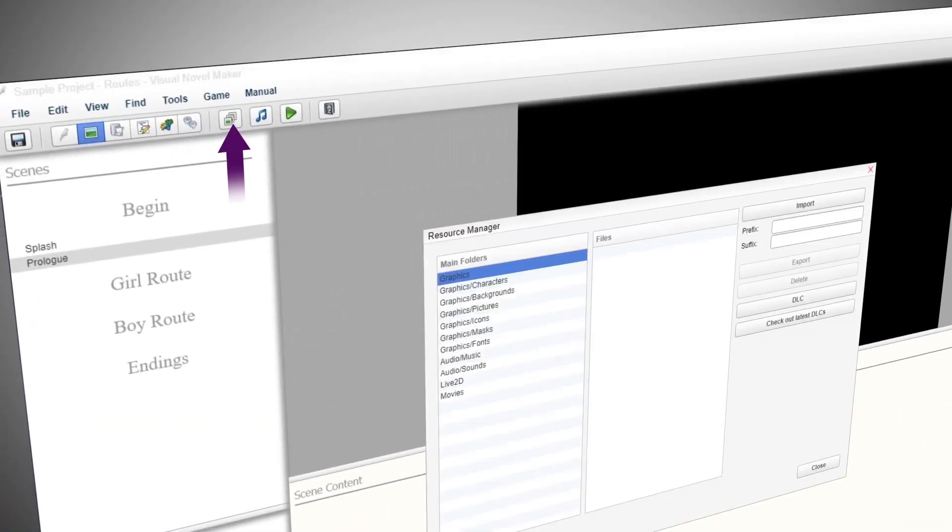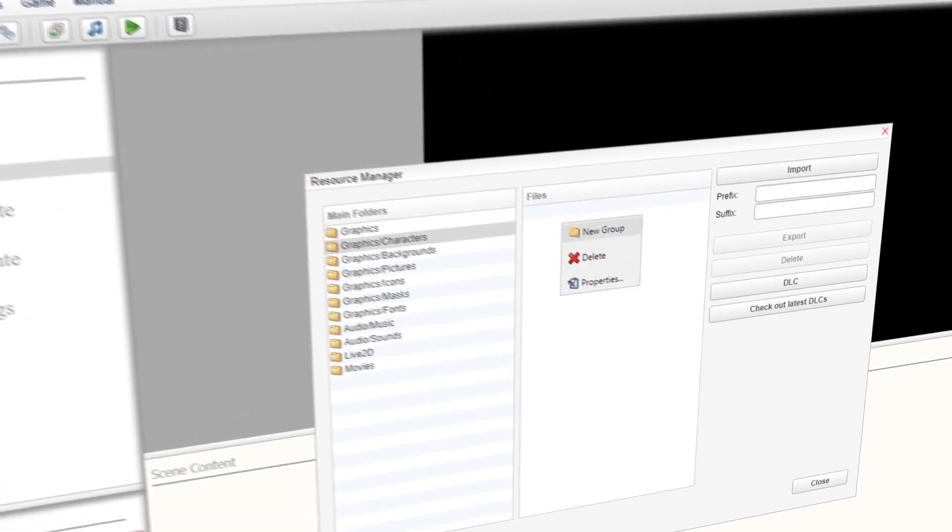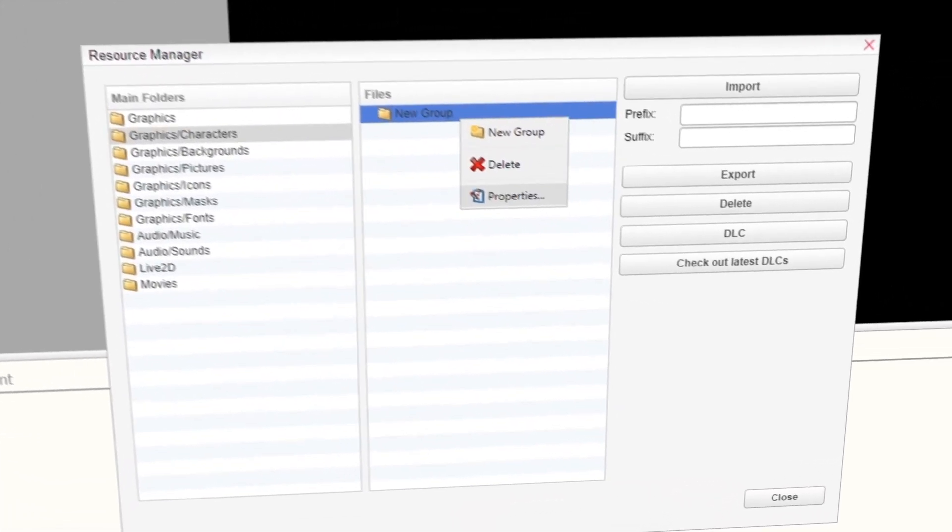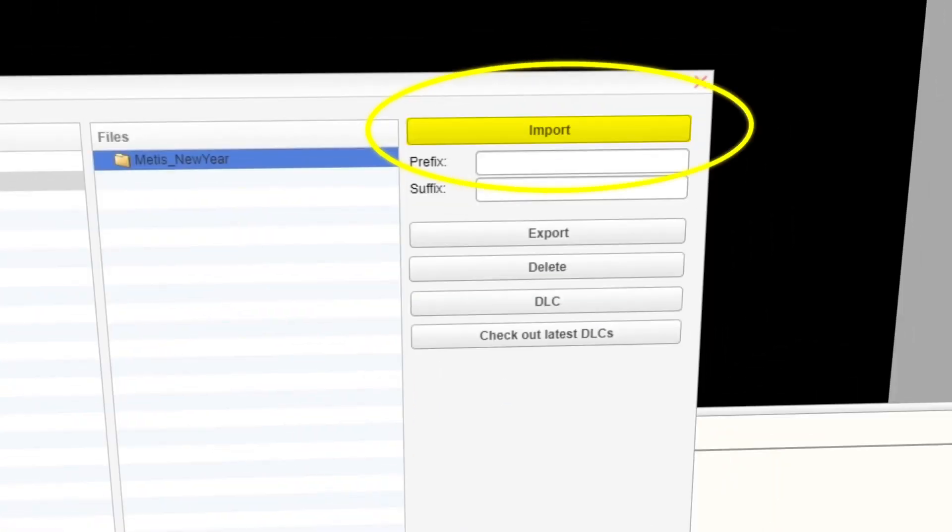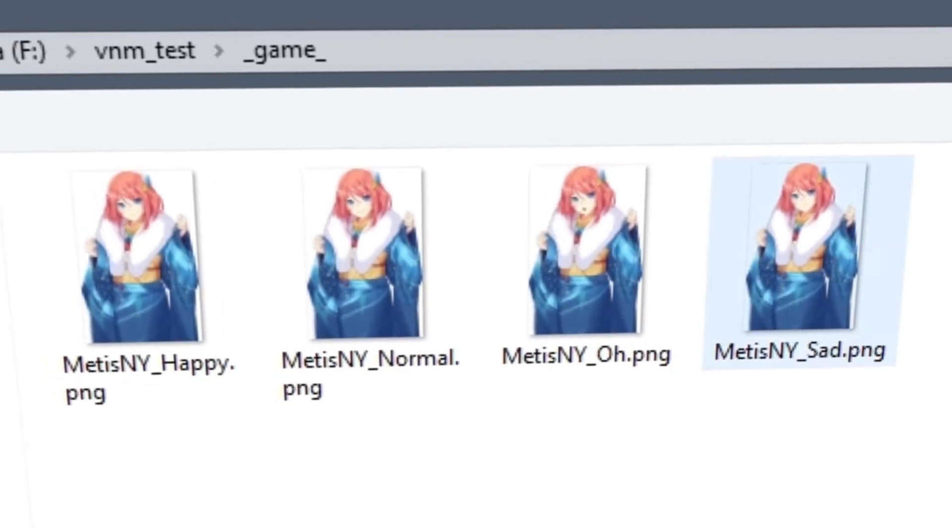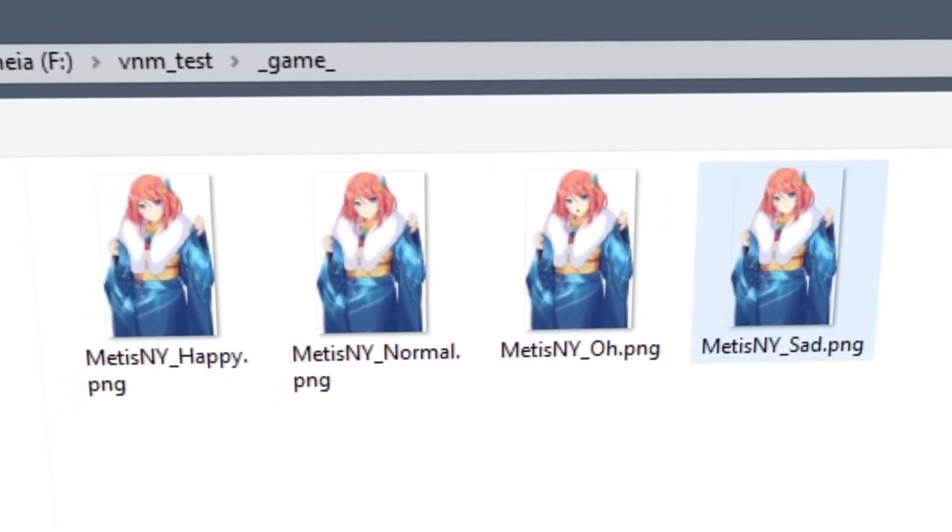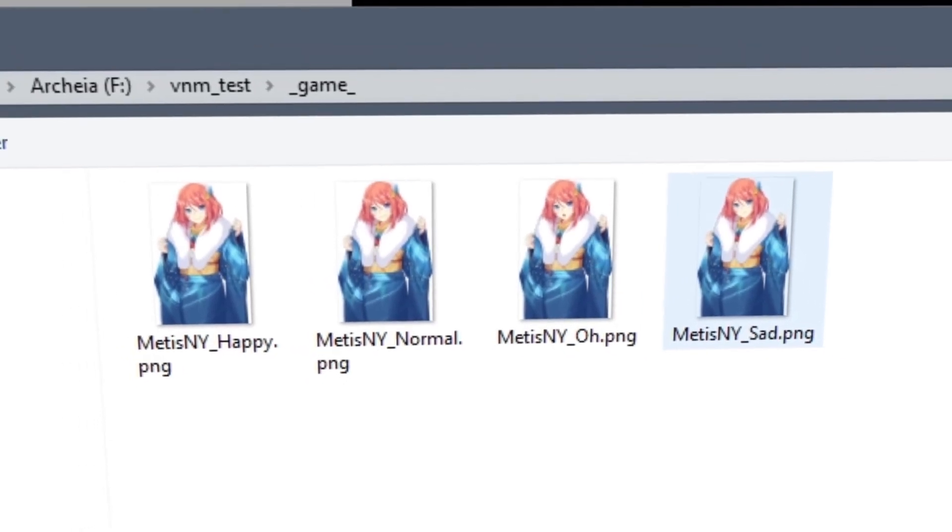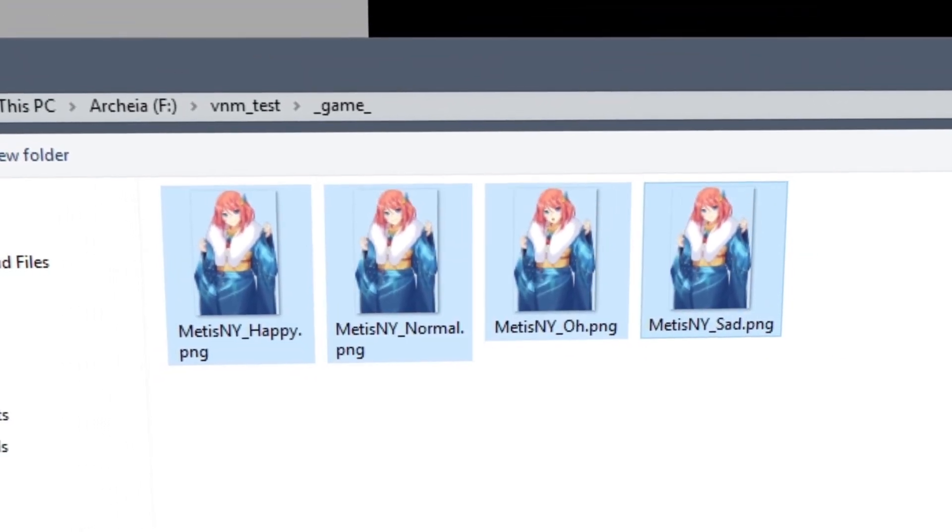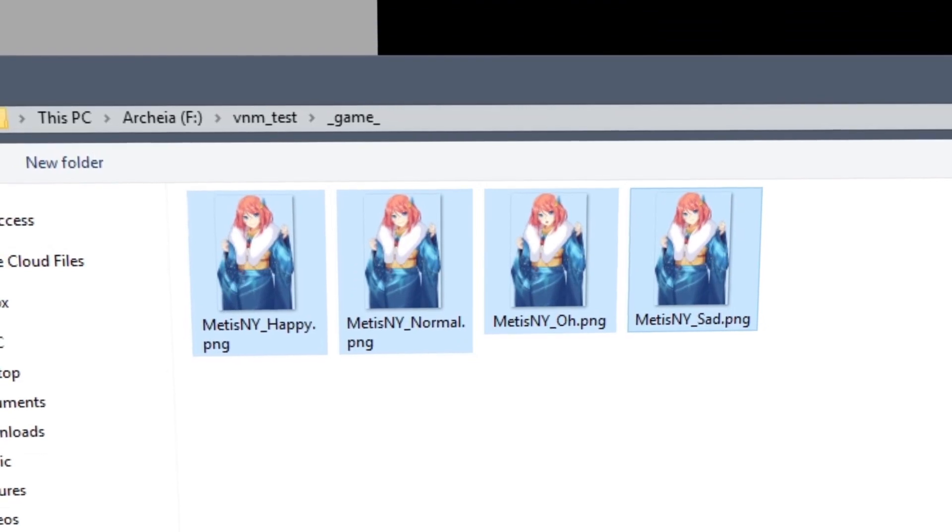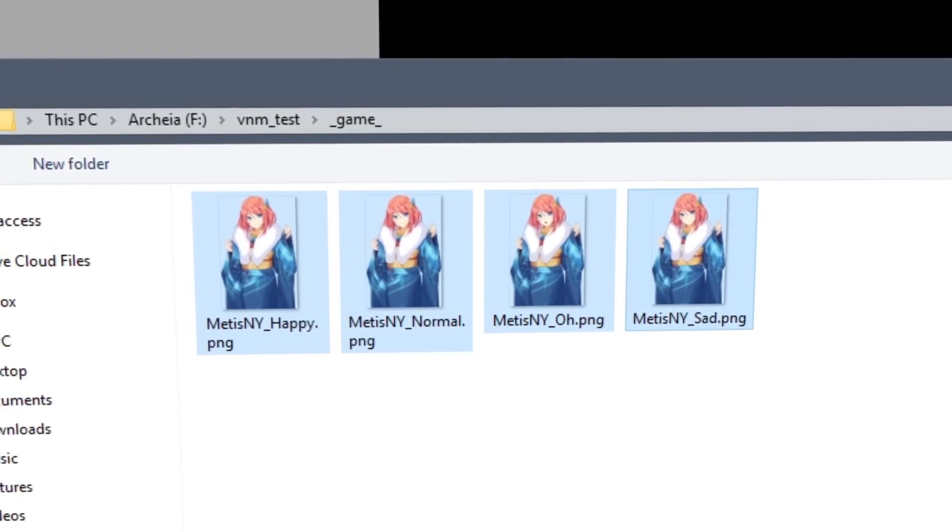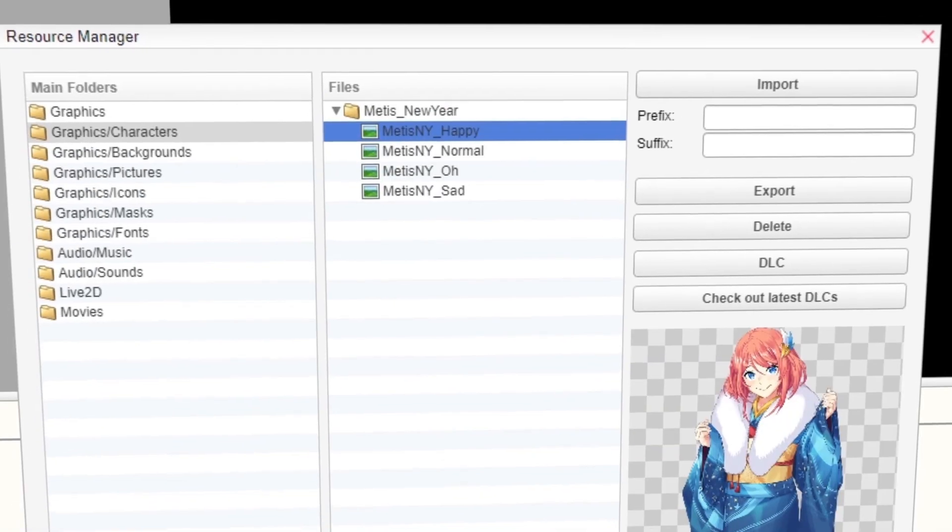Open Resource Manager. Create a folder for your custom character. Press Import and select all the images you want your character to have. You can hold and drag your mouse to select all images, or use Shift and click them one by one. Press OK and wait for it to finish importing.